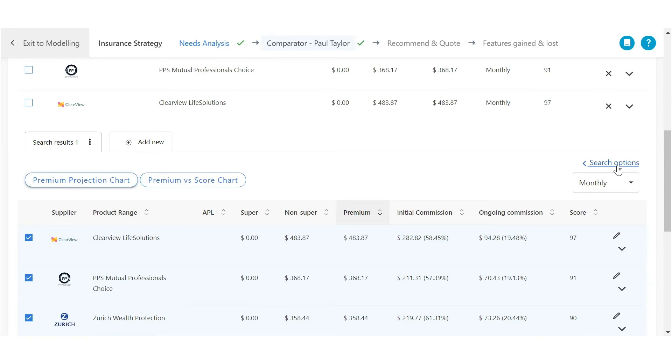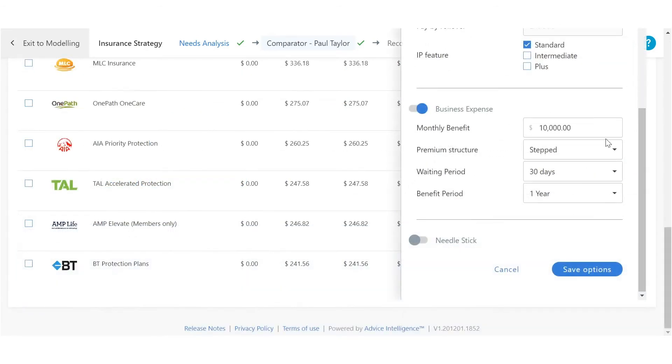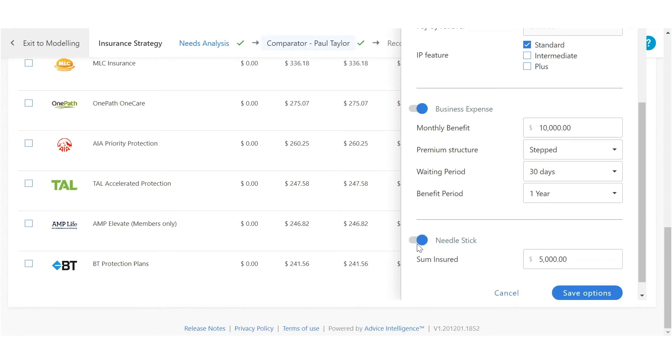You can also capture, compare and recommend clients' existing business expense and needle stick cover.